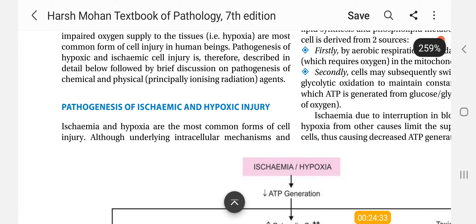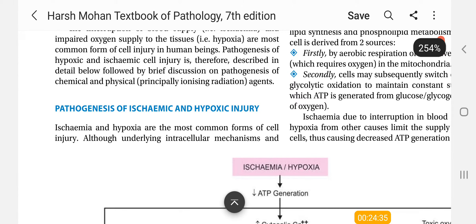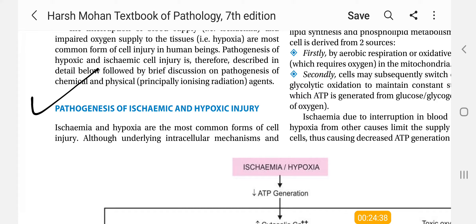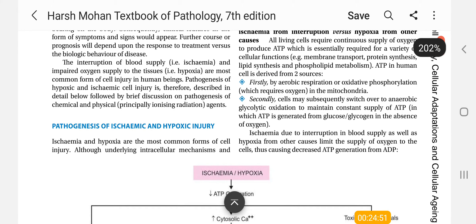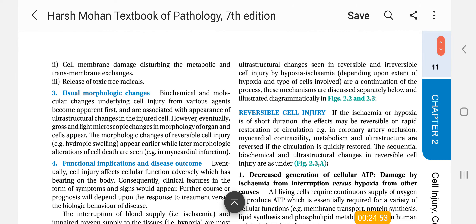In the next video, we will talk about the pathogenesis of ischemic and hypoxic injury. Guys, if you like this session, please tell me in the comment section, otherwise I will stop this type of session. I think you will also understand it - you are reading the book and you have the lecture. So please tell me in the comment section; your comment really means a lot to me.